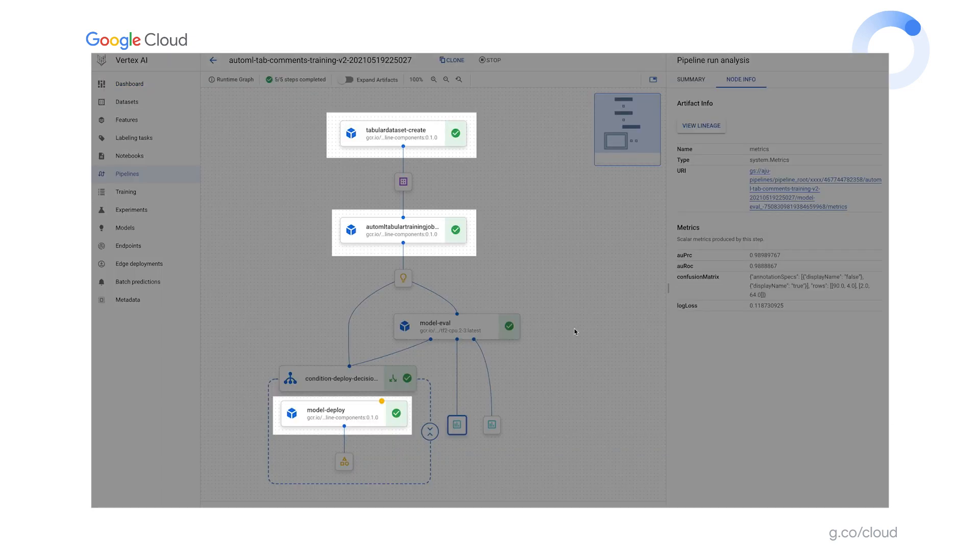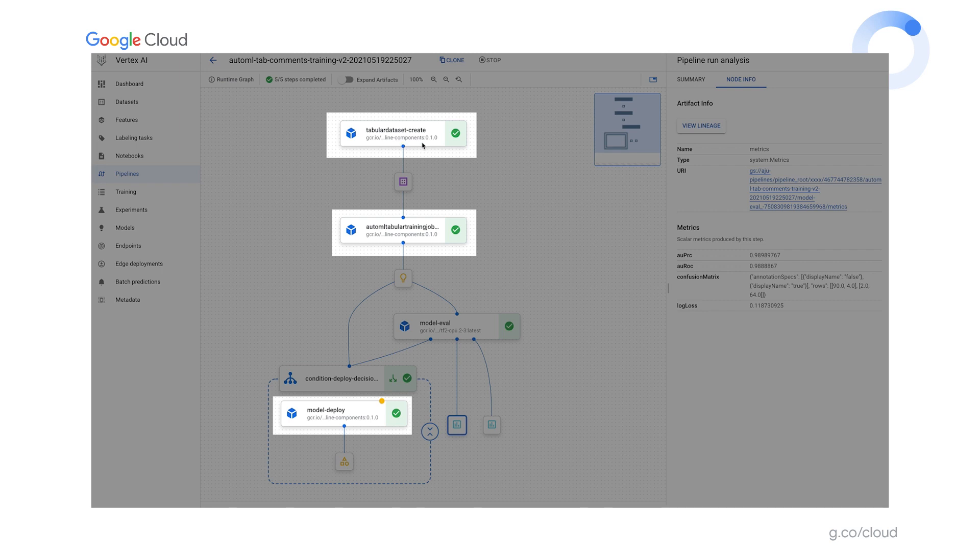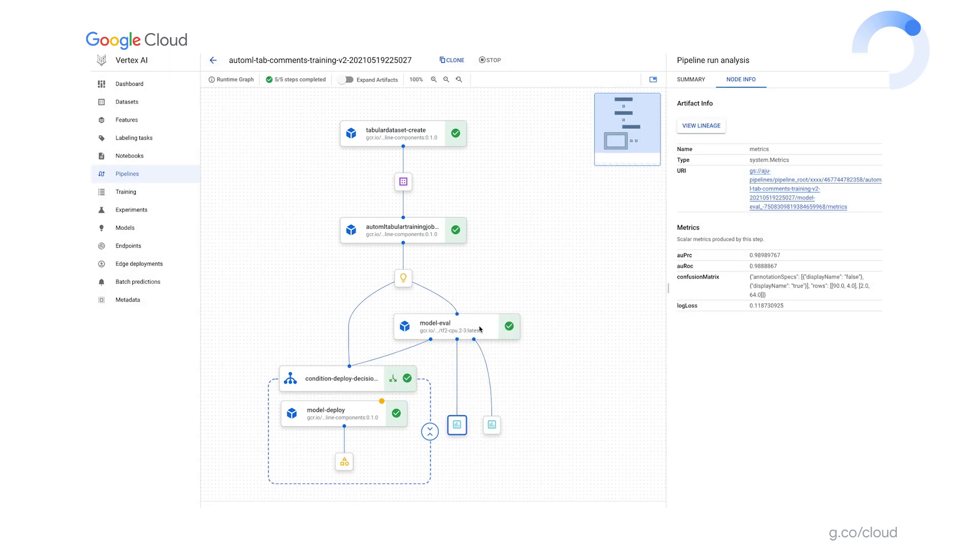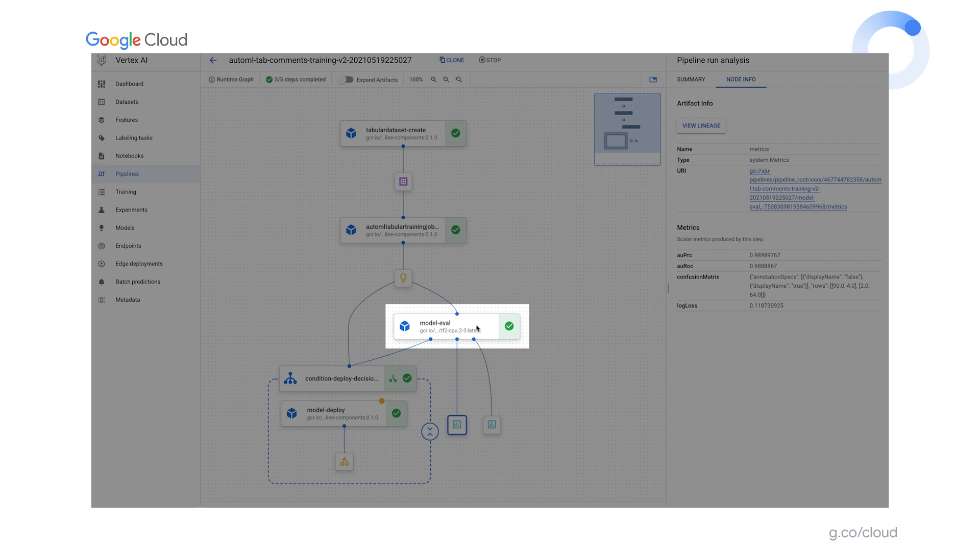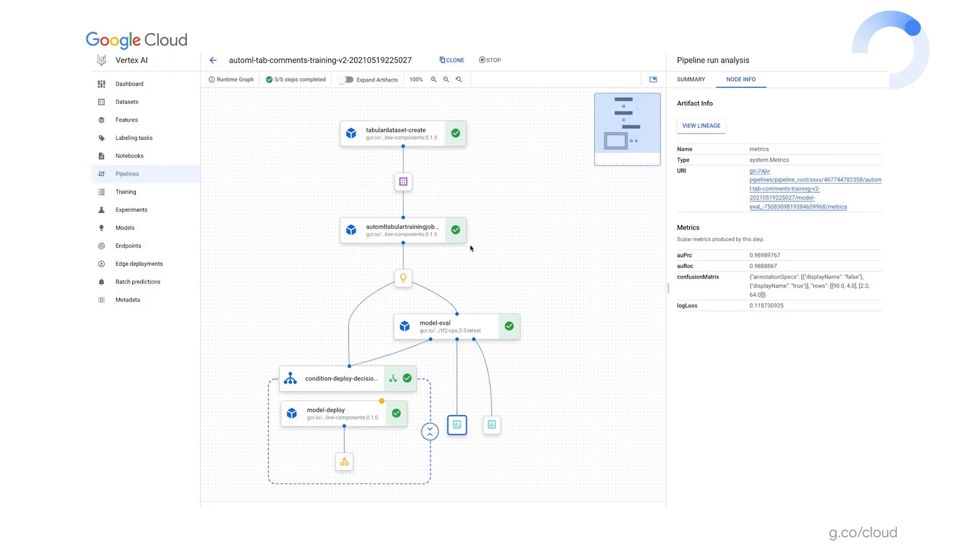Most of the pipeline steps in this example are defined using a set of pre-built components for accessing Vertex AI services, things like dataset creation, model training, and deployment for serving. In addition, I'm using one custom component to extract and render the metrics information and visualizations that you saw in the UI. So I'll show the code for this pipeline shortly.